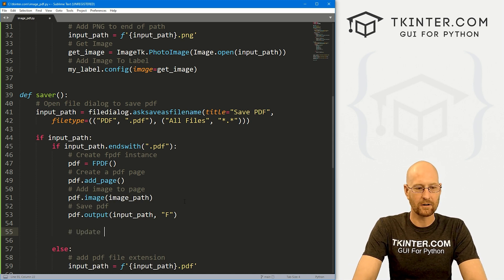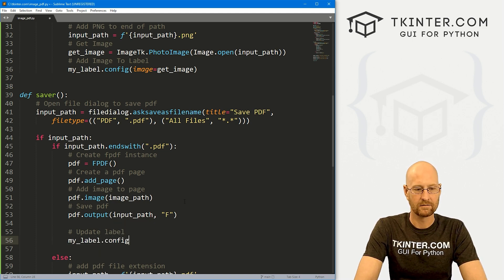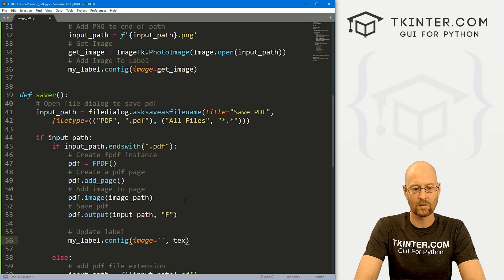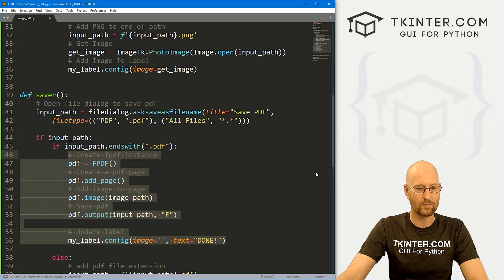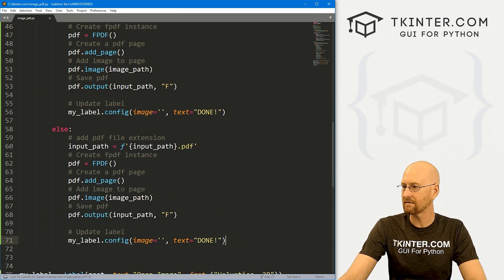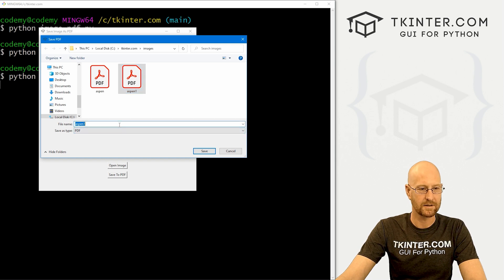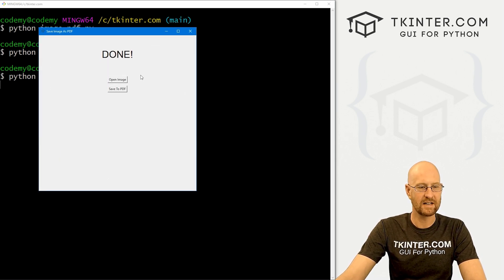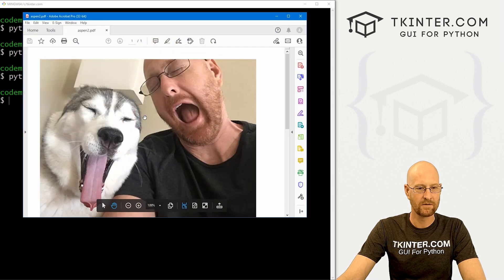Let's go ahead and save this and run it. We open our image, pick Aspen, save it to PDF as Aspen 2, and boom — it says done. We go to the file explorer, see Aspen 2, open it, and there it is. Very cool. You'll notice the image is in the top left corner at its default size.